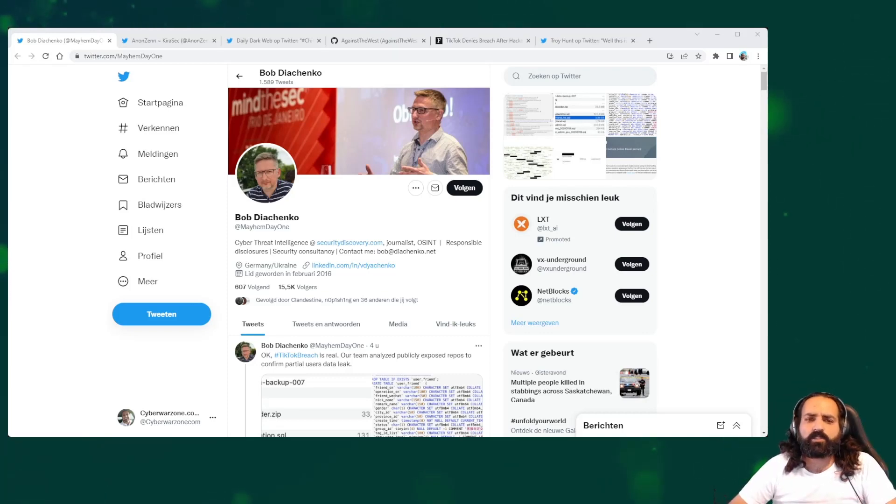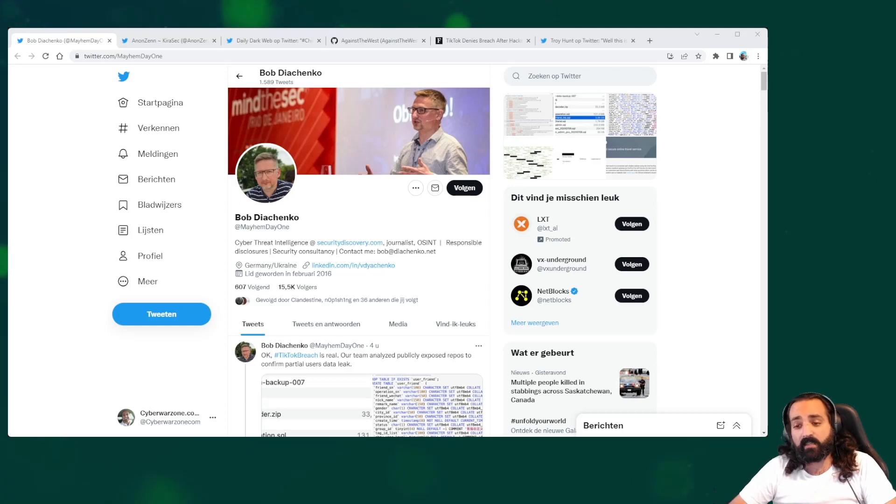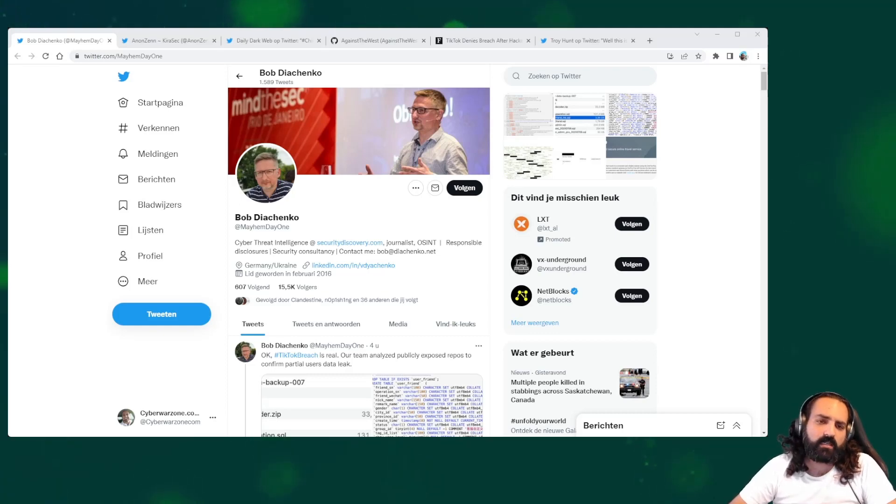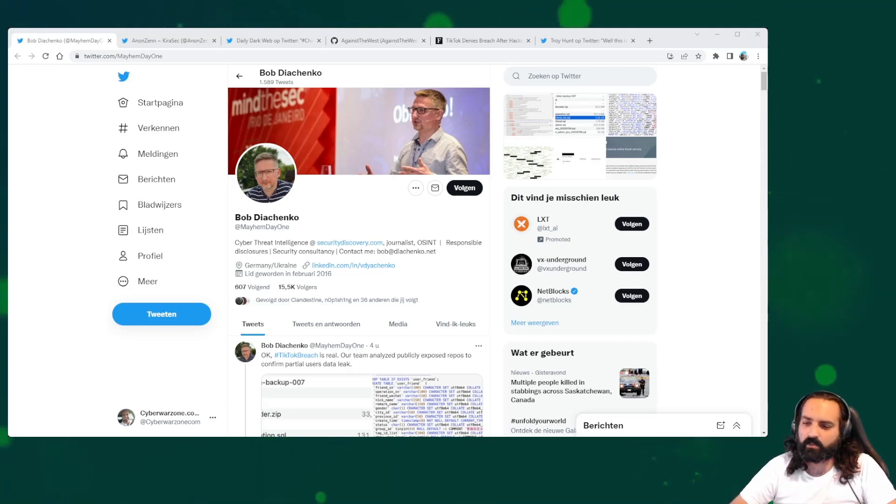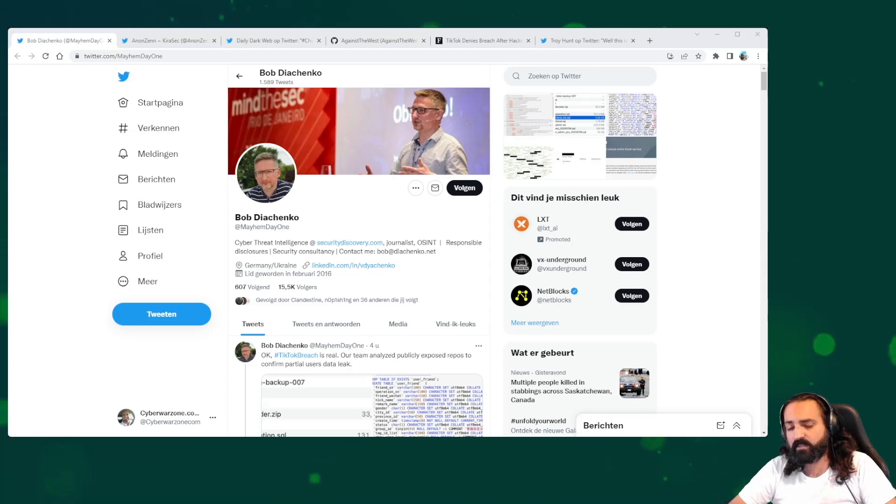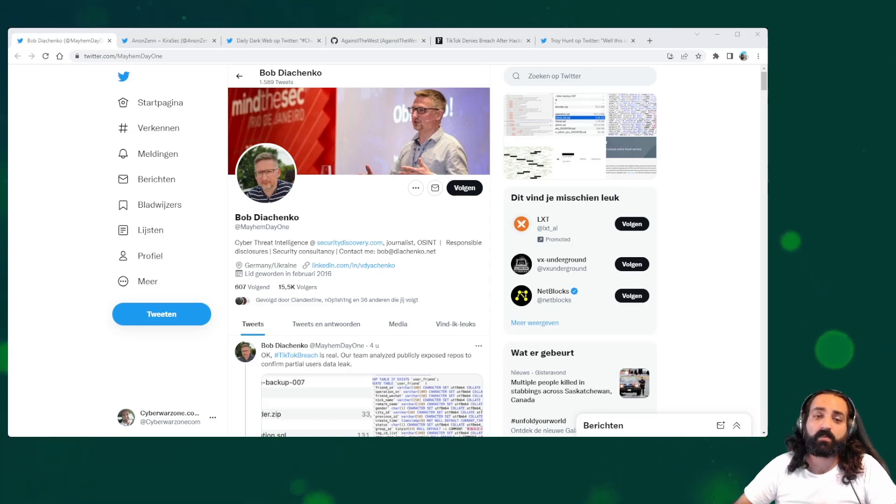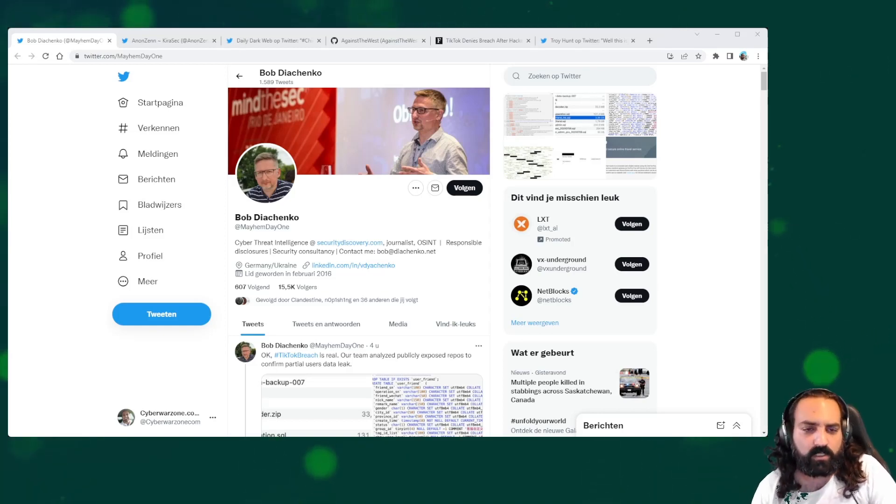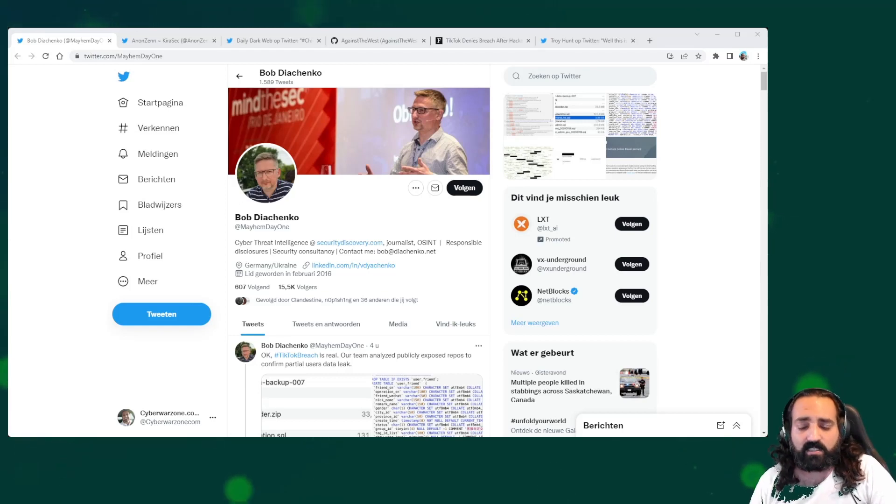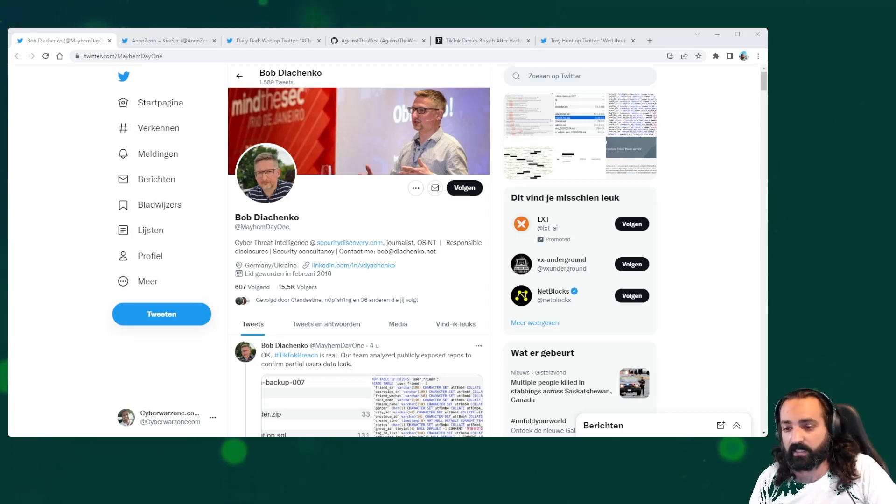In short, they are stating that the data is real and that it is not TikTok itself that has been breached, but a company which does business with TikTok and has a lot of data because of that.